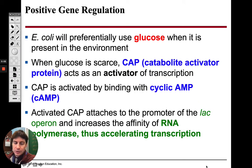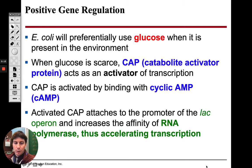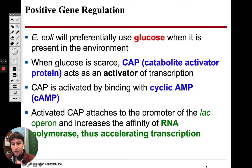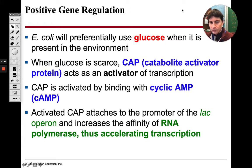We are going to continue talking about gene regulation today. Keep in mind everything from last time with the operons — we had our promoter, our operator, all our structural genes, and our repressor. If the repressor is bound, the operon is turned off and we're not going to get any products out of it. If the repressor is not bound to the operator site, RNA polymerase can go and do its job.